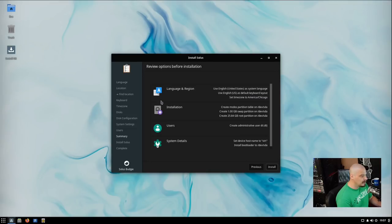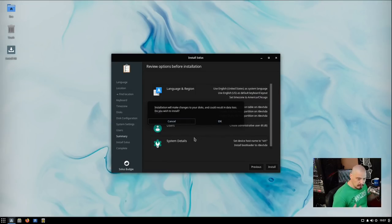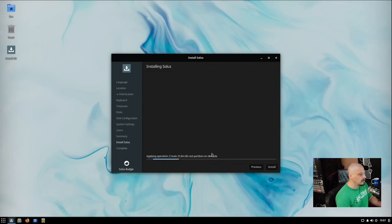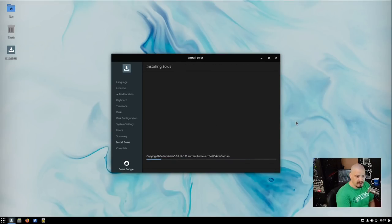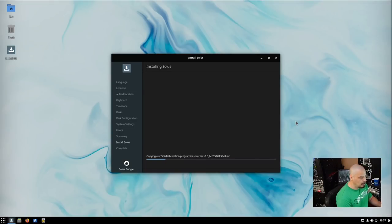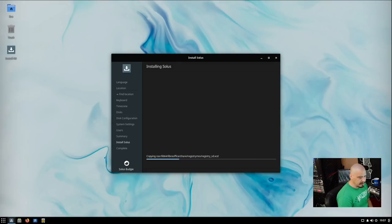So anyway, we get a little summary of everything we've chosen. Language and Partition Scheme, the User, System Details. Let's go ahead and click Install. It's going to warn us that it's about to format the drive and write to the disk. I'm going to click OK. And then this portion of the installation typically takes about five to ten minutes. I'm going to pause the video and I'll be back once Solus has finished installing.